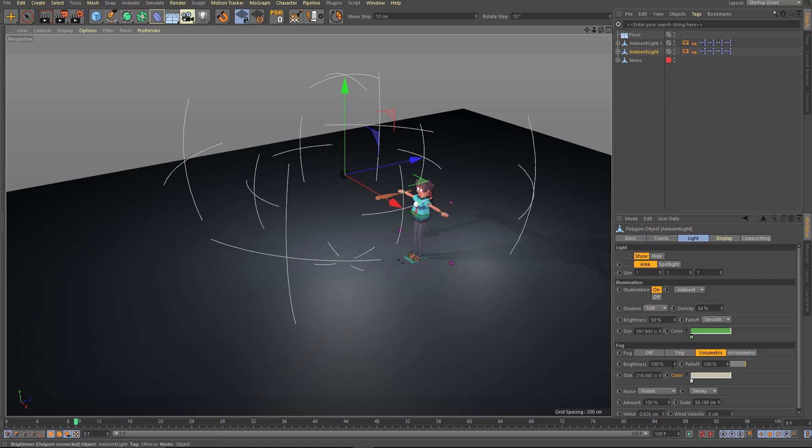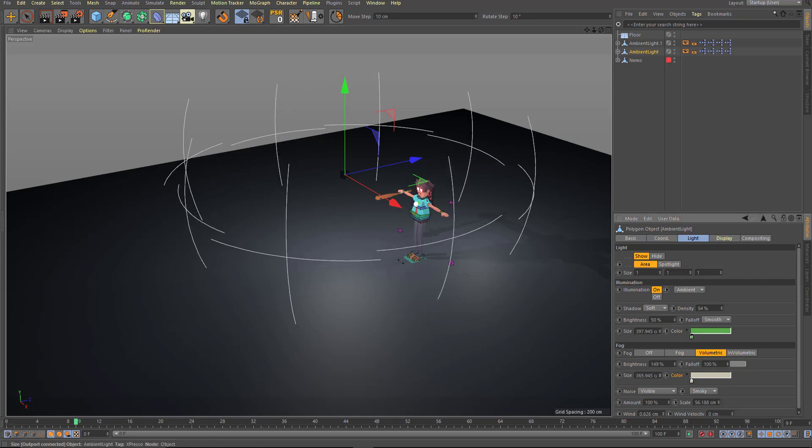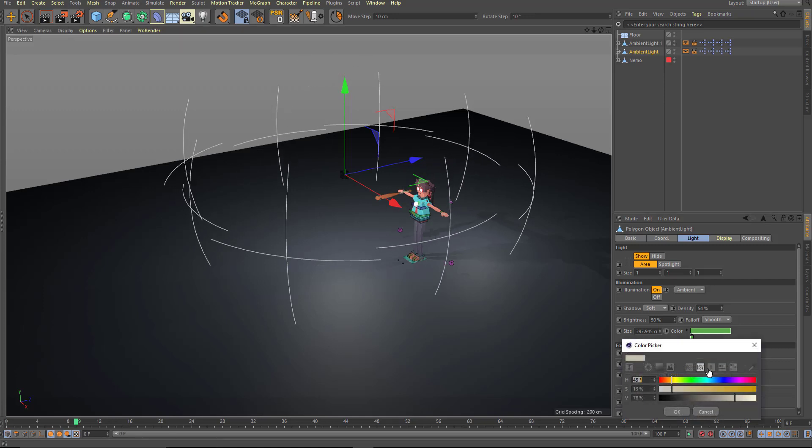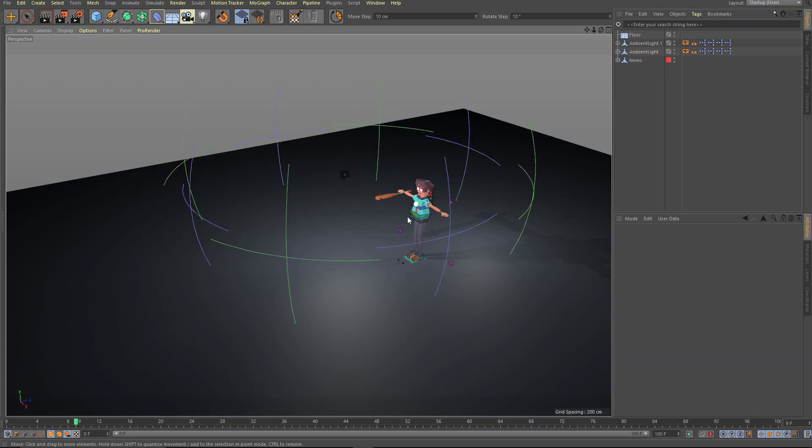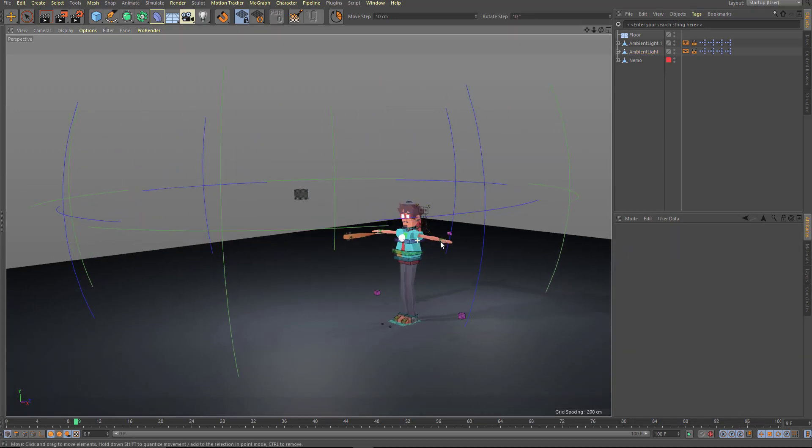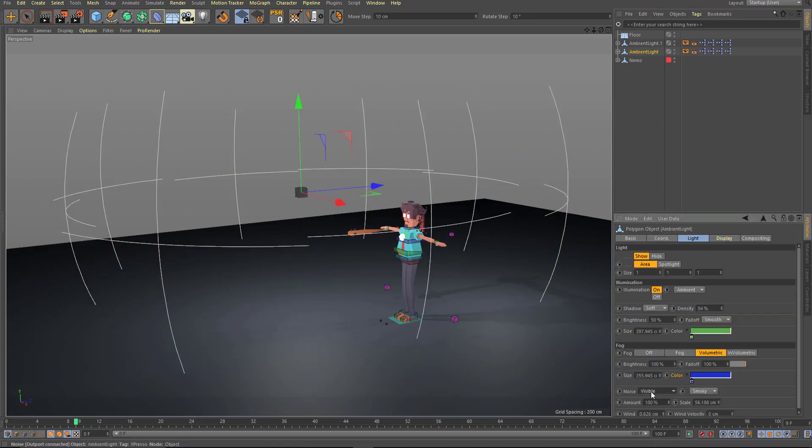And then you can also increase the brightness of the fog here and increase the size. And if you change the color, it's also going to change the color of that fog. So that makes it really easy to manage your editor.